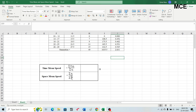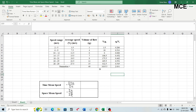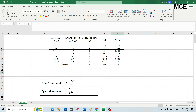Now we can calculate the time mean speed and the space mean speed. The time mean speed is the arithmetic mean of the speeds of vehicles passing a point on a highway during an interval of time. The space mean speed is the harmonic mean of those speeds. Because the arithmetic mean is always greater than the harmonic mean, time mean speed is always greater than space mean speed.